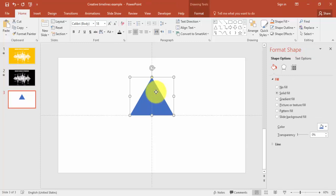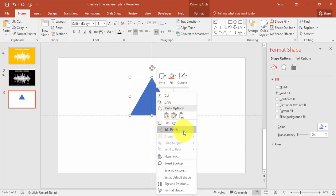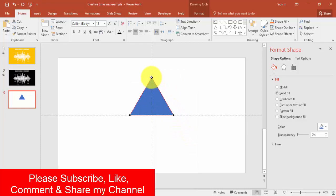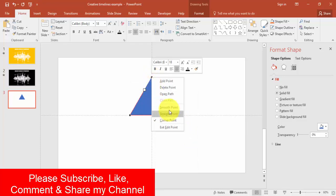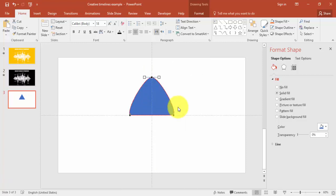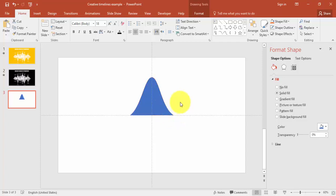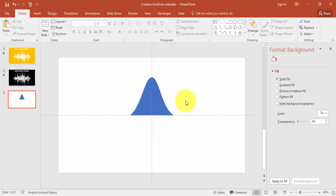To make it a curved triangle, select the object, right-click and choose Edit Points. Select the top point, right-click and say Smooth Point — it will become smooth. Then select the bottom point and drag it inside so it becomes like a bell curve shape.